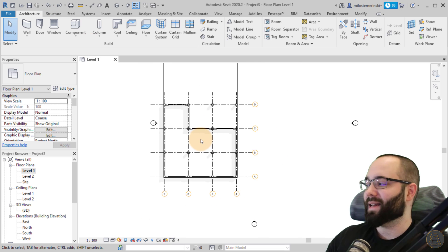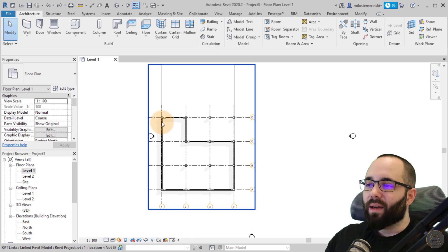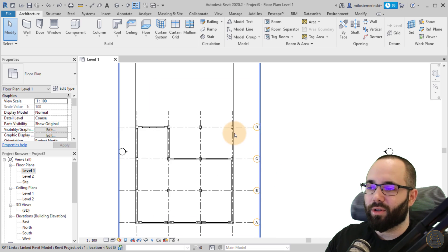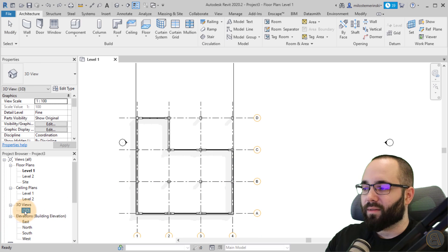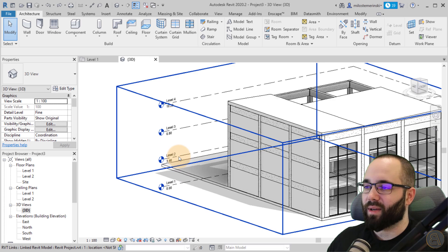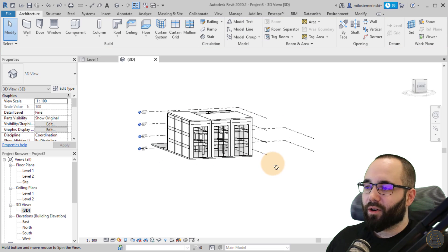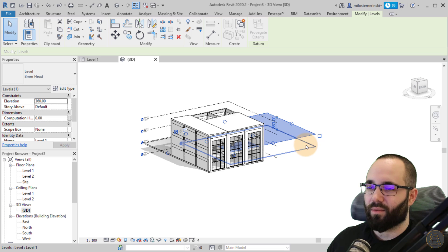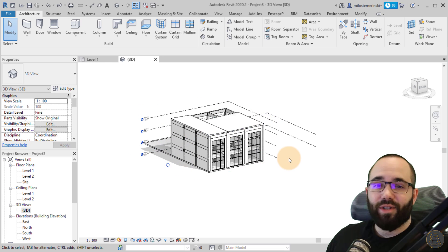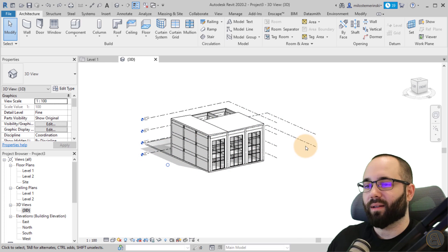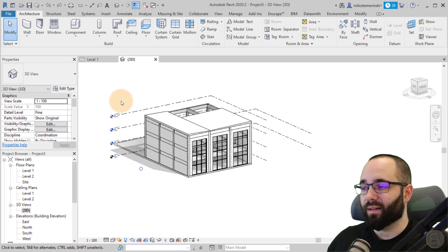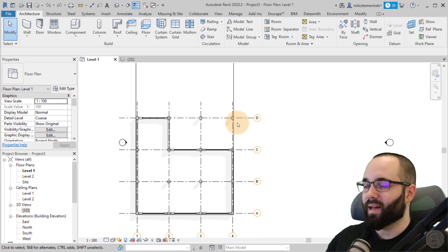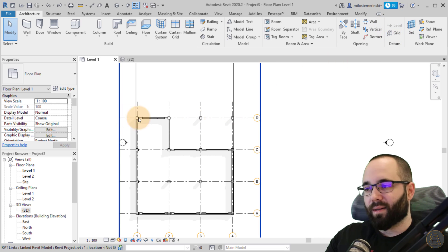Now let's talk about something really important — bringing data from the link into your project. When you have a link, you'll probably want to copy some elements such as grids and levels. If I go to the 3D view, you can see all the levels from the linked file. These are not to be confused with the levels from your own project. They're separate, and usually you want them to match exactly — same levels, same grids.